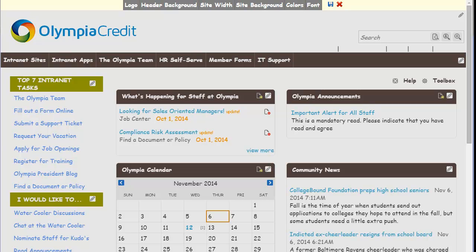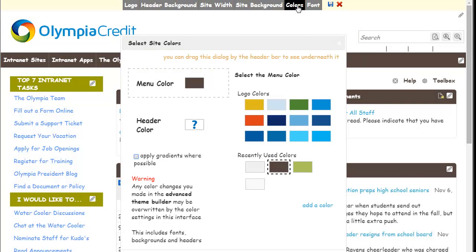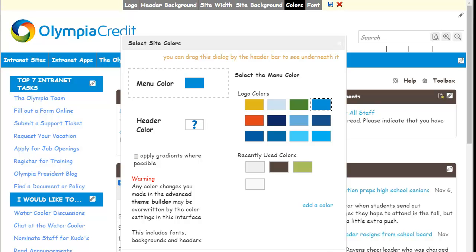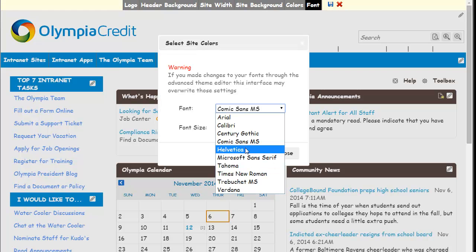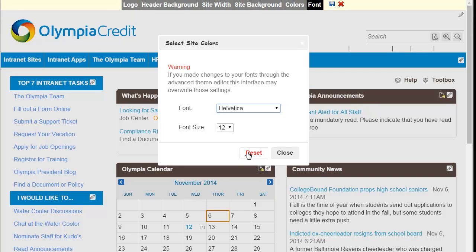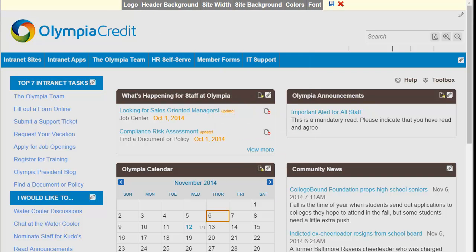Next I'm going to change the background colors on our menus. Select Colors and select a color that matches my logo. Now I'm going to update this very ancient font to a web design standard — Helvetica. Wow, that makes a big difference.